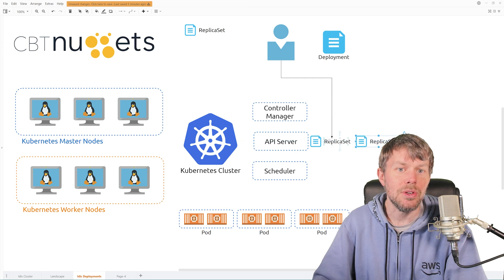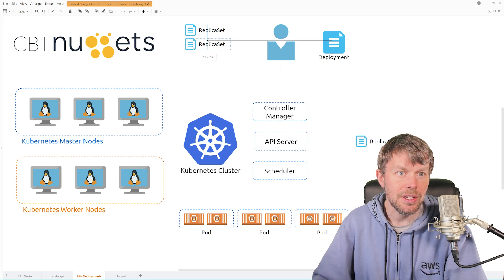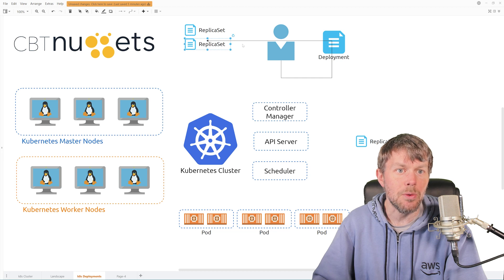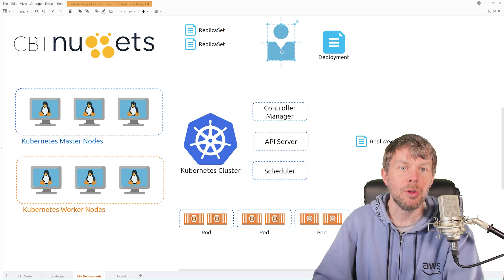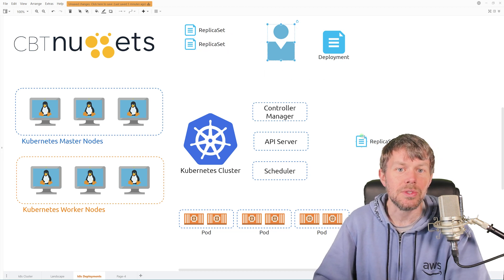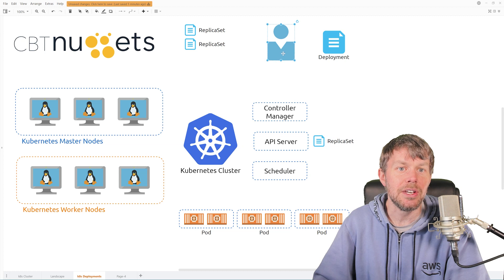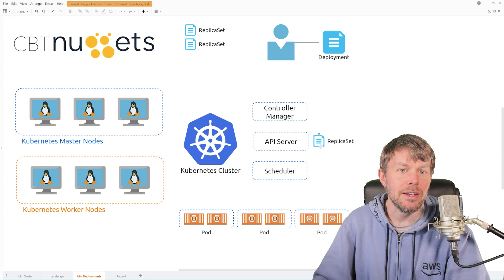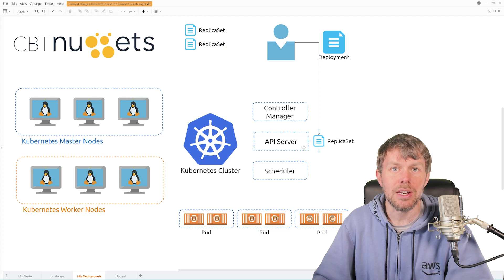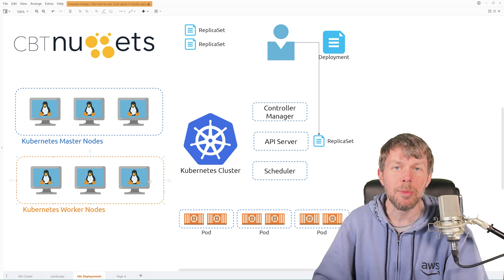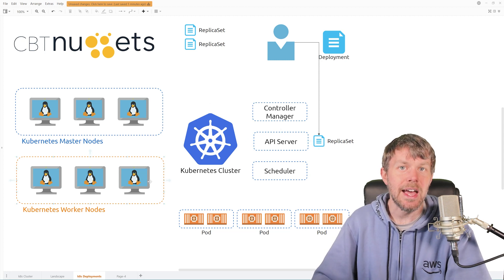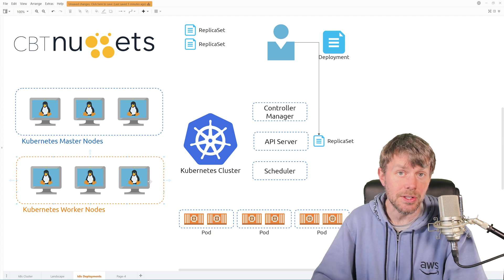So you bring your v2 file in here, you do a kubectl apply on this new file right here, and then that's going to kind of deploy version 2 of your replica set out to your cluster.